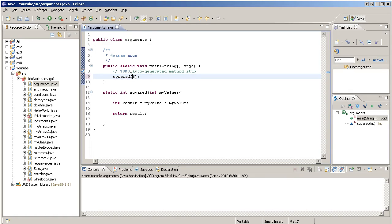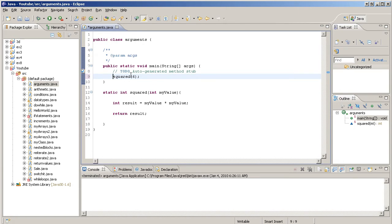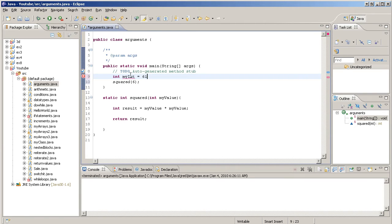Alternatively, we can also do a variable. We can do int myint equals 6, like that.